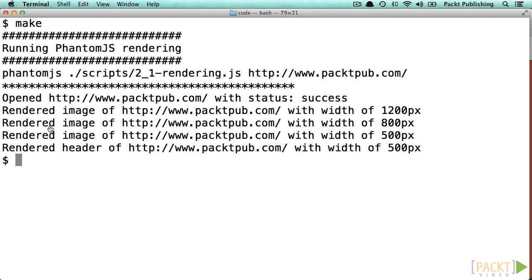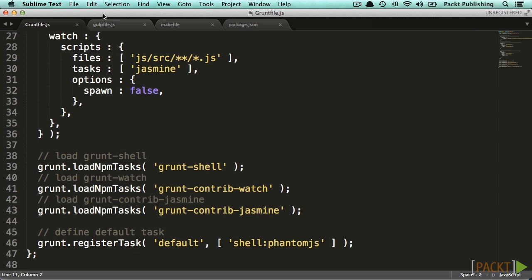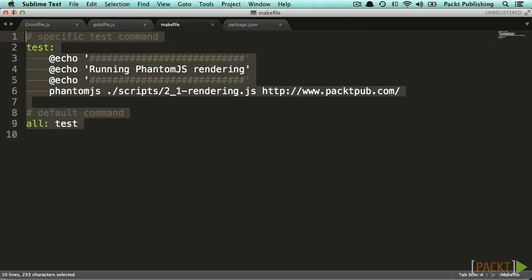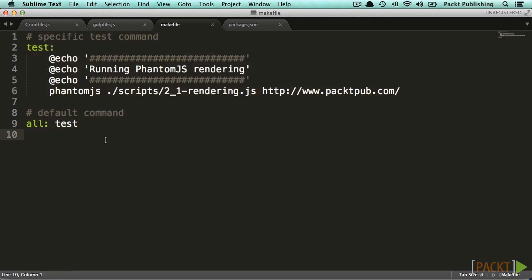This command is defined inside of the Makefile, which is the configuration file for Make and has to be located inside of the directory where you want to execute Make. We will have a detailed look at the Makefile in the next video.